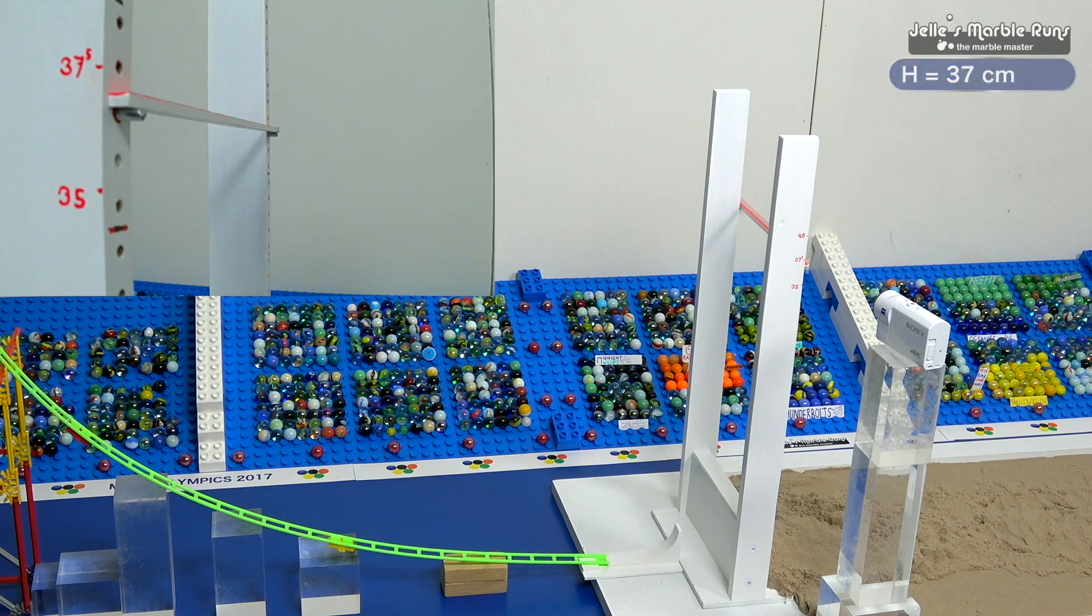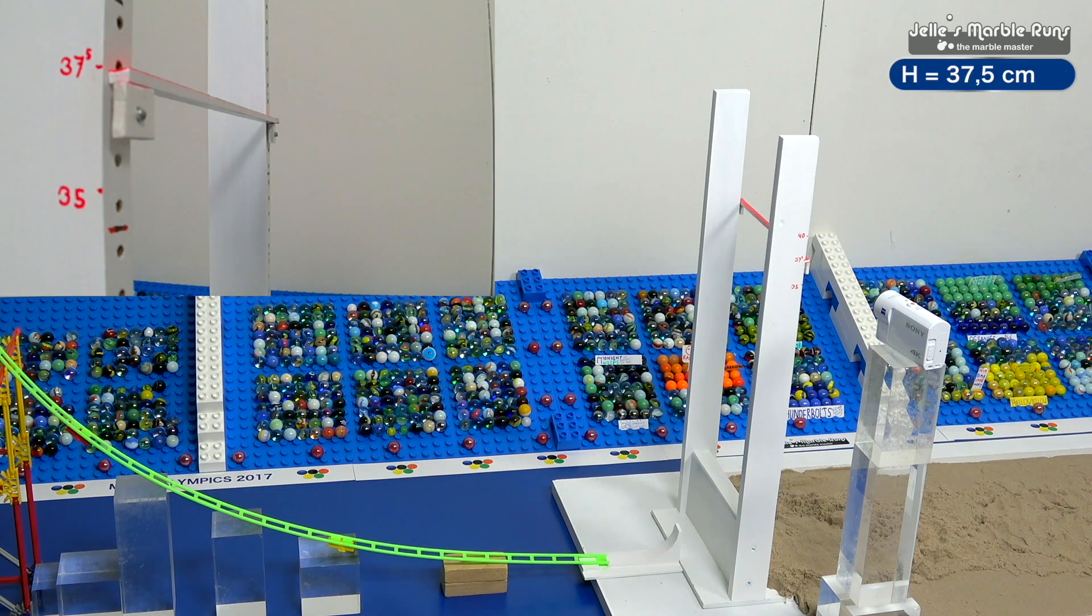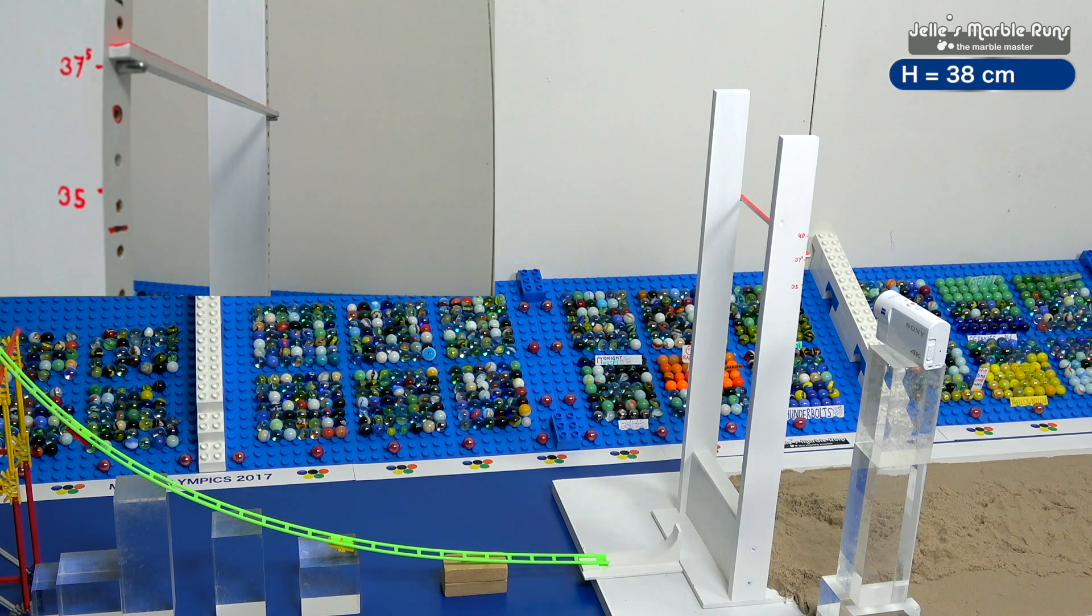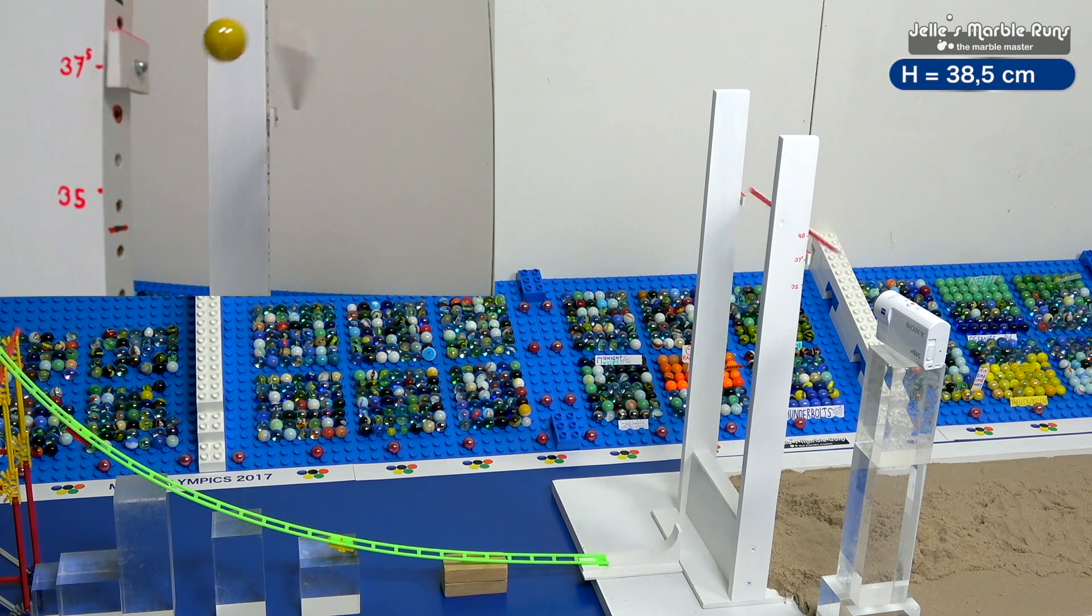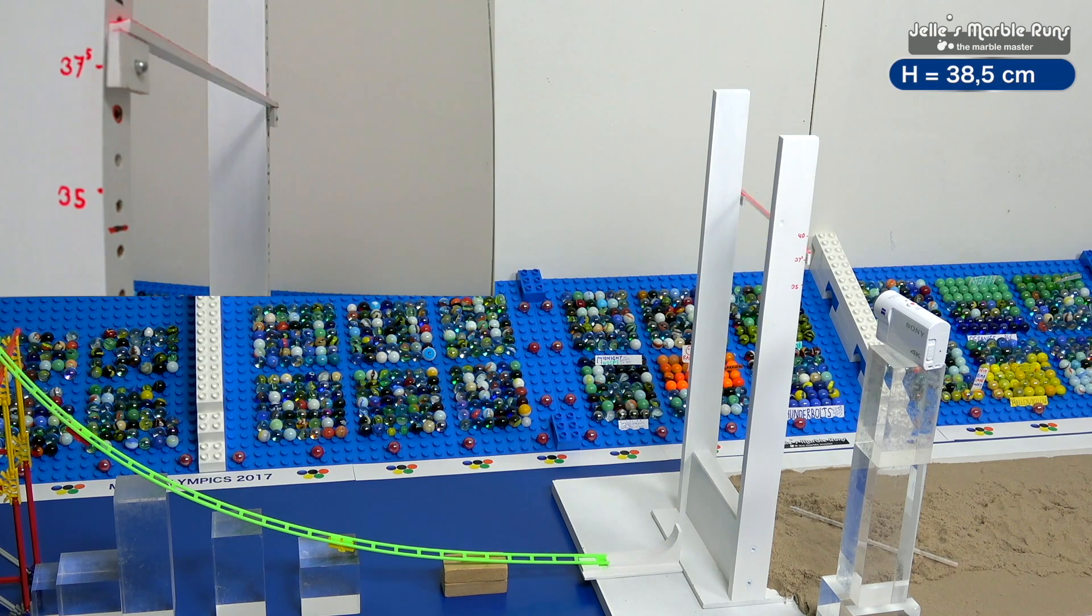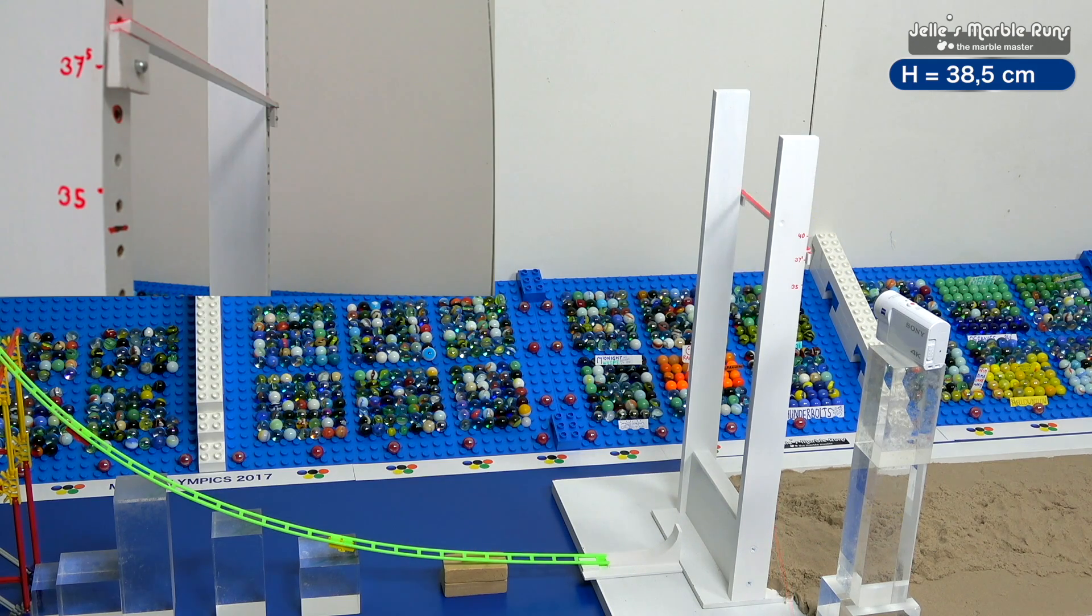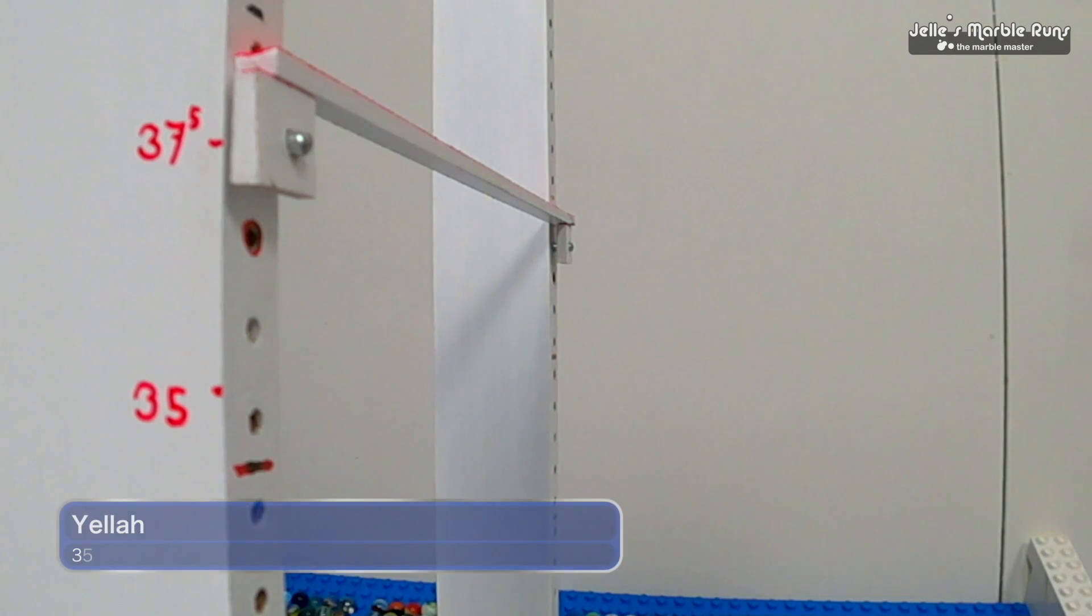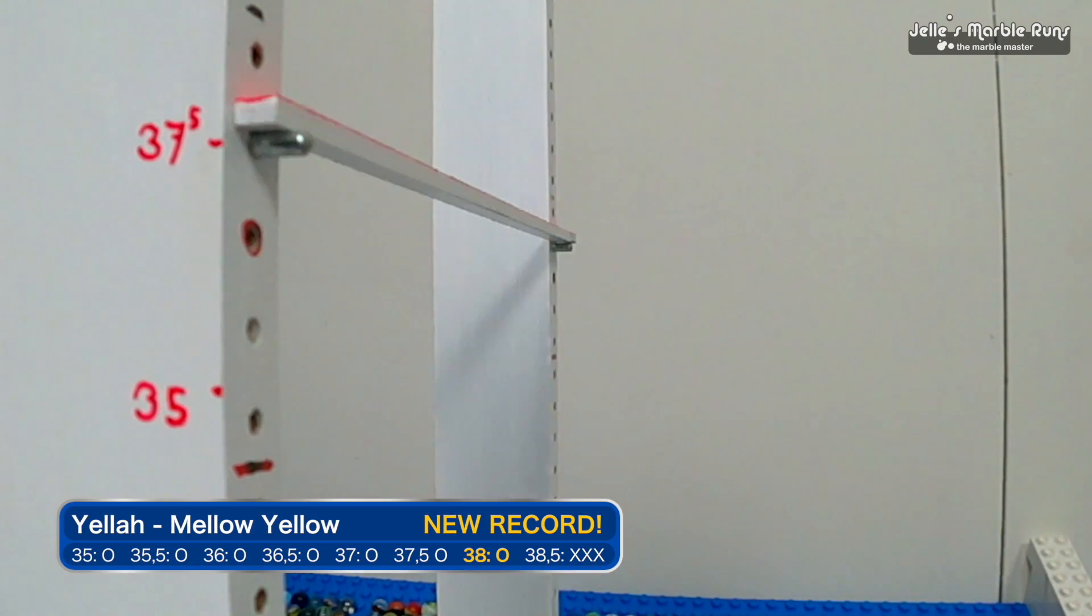Moving on to 37, easily clears it. Now we're into record territory. He ties it. 37.5. And the Mellow Yellows jump up into first, they do! 38.5, no. He has the record. He will not clear 38.5 but still, that is a new MarbleLympics record and the lead in this event.